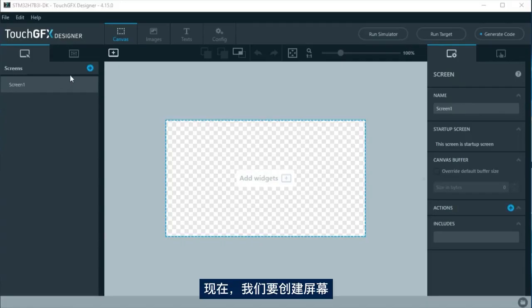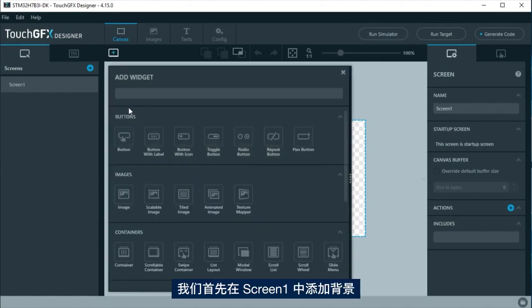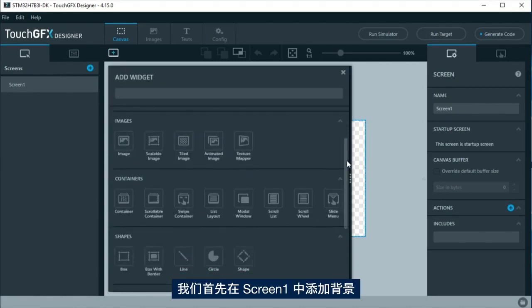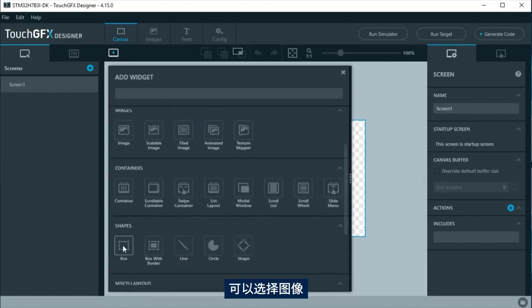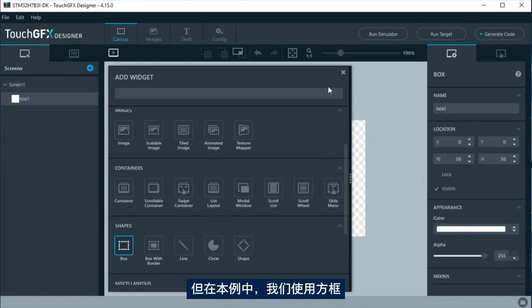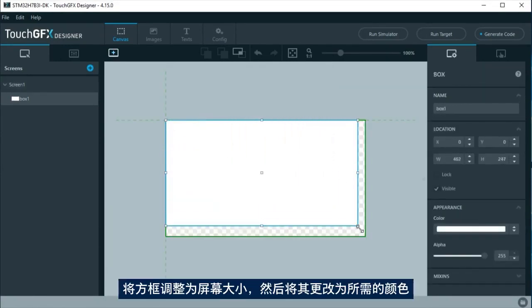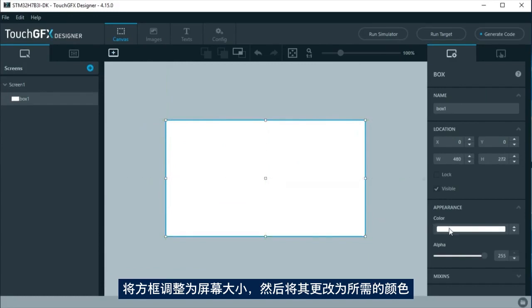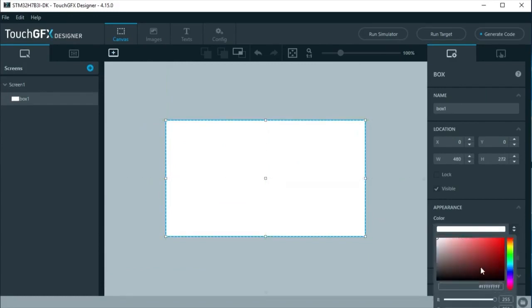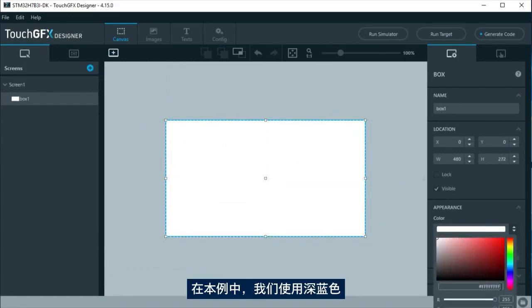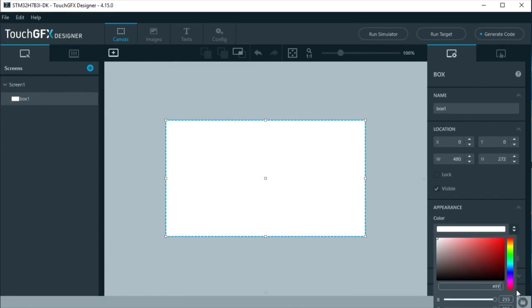Now, we are going to create the screens. First, at screen 1, we will add the background. It could be an image, but in this example, we are going to use a box. Resize it to fit the screen, and change it to your desired color. Here will be a dark blue.